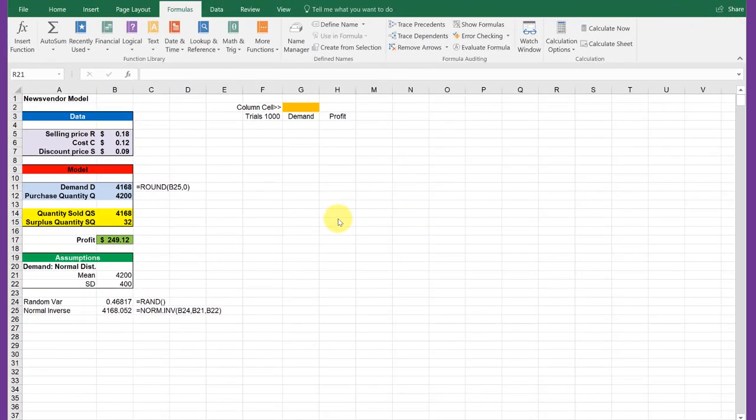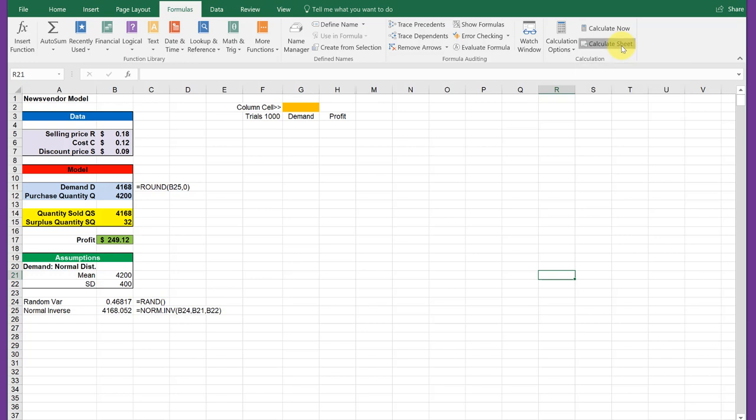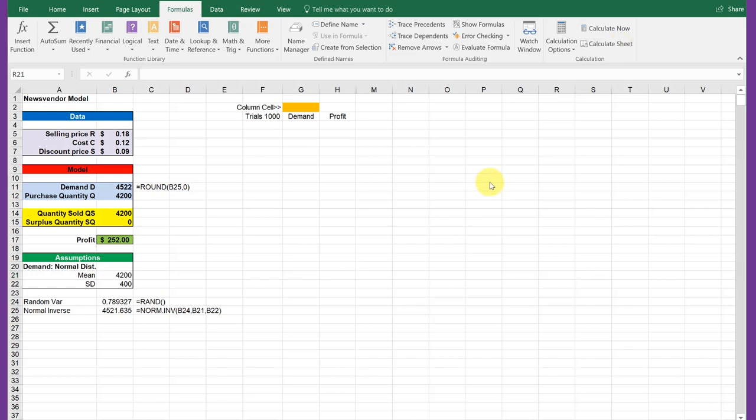We have our model set up with a single random variable, in this case demand. If we cycle the model, we can see that the profit changes somewhat, but we don't know what the overall outcome is going to be. If you think about it, running the model once is kind of like throwing a die.